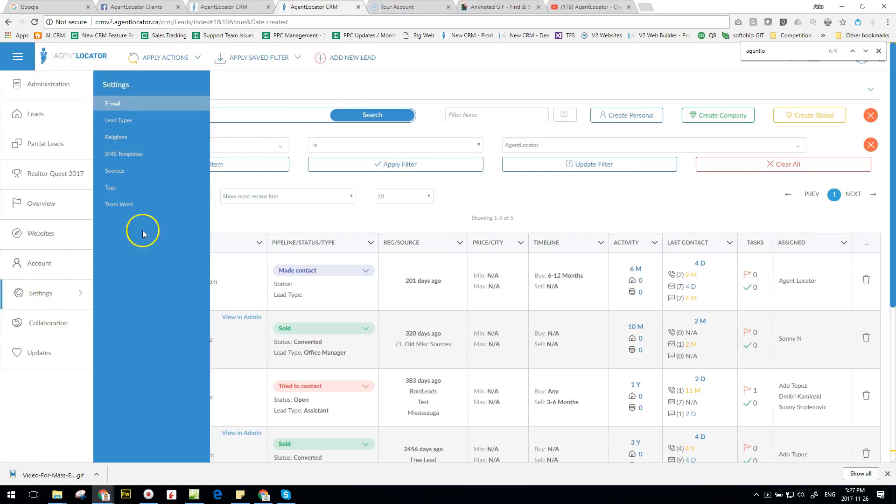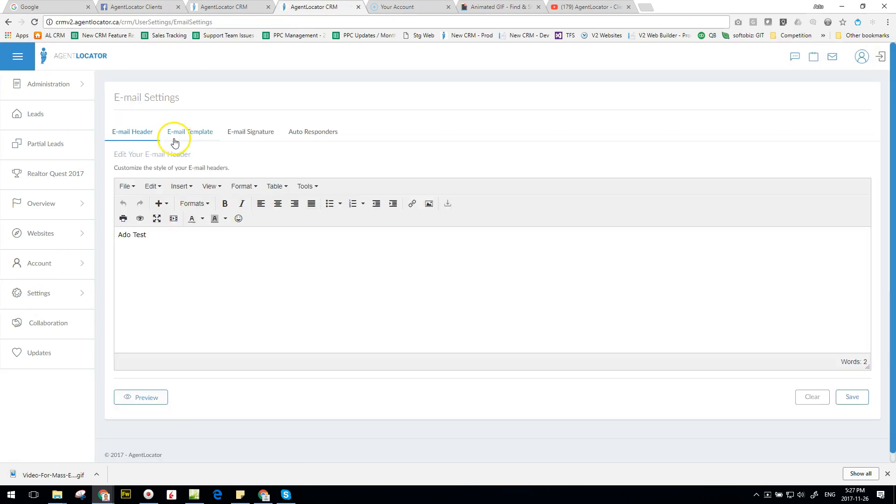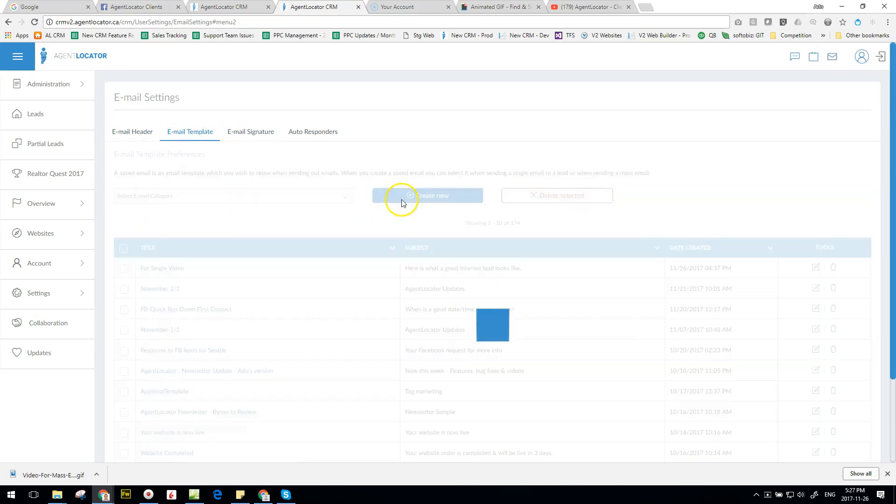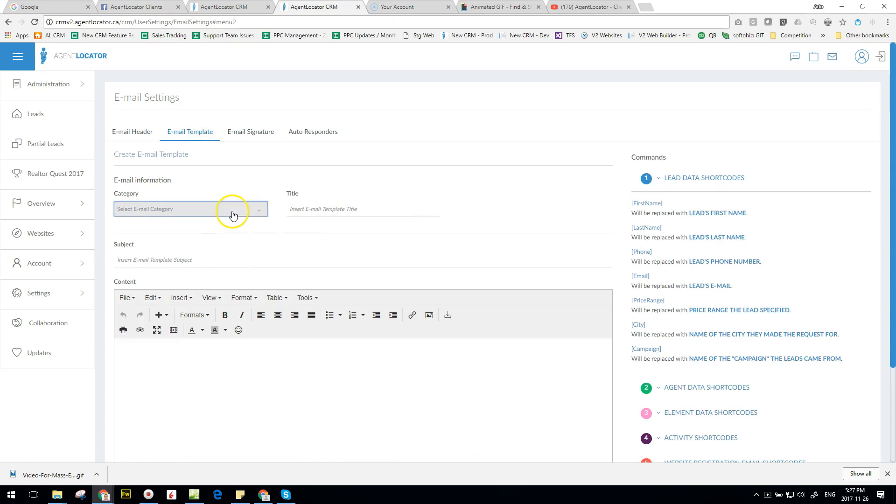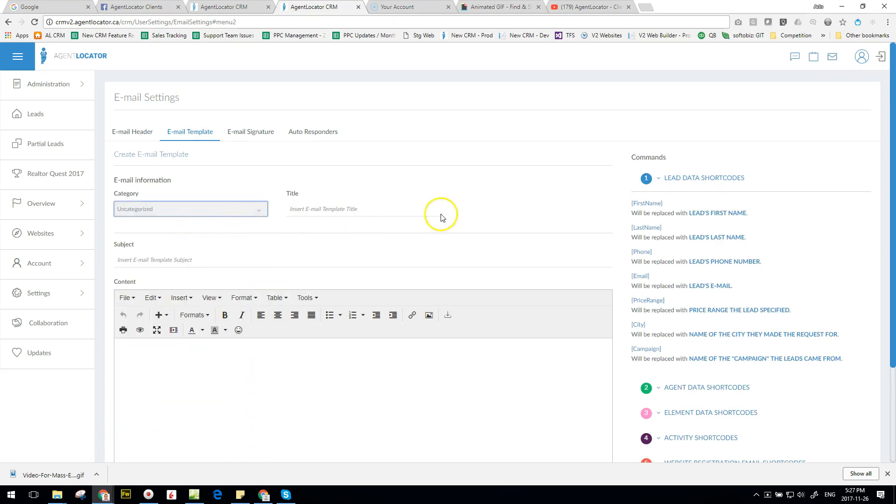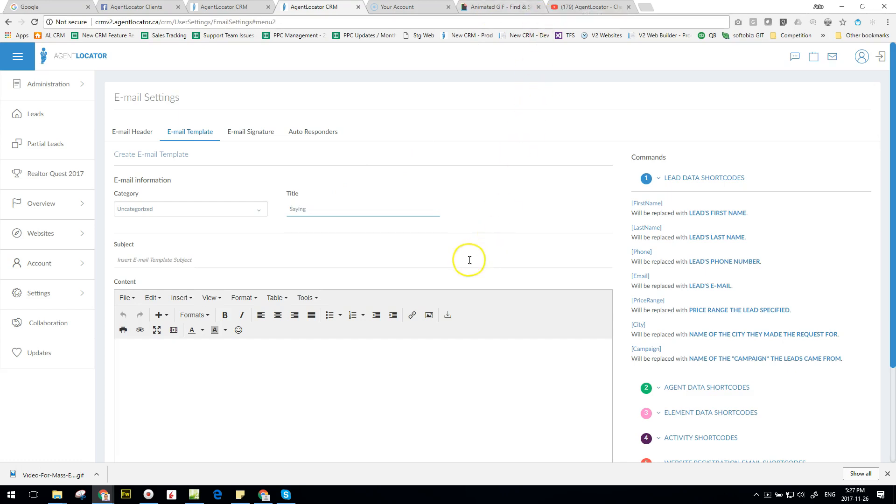And then we're just going to place this in uncategorized for now. And we're going to give it a title saying, let's say, "This is a video of you saying hi to your leads" just so you can put a face to the leads that are coming in saying hello. And then the title you can say something like "[First Name], thank you so much for visiting my website."